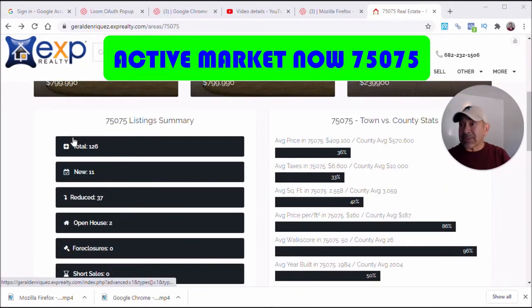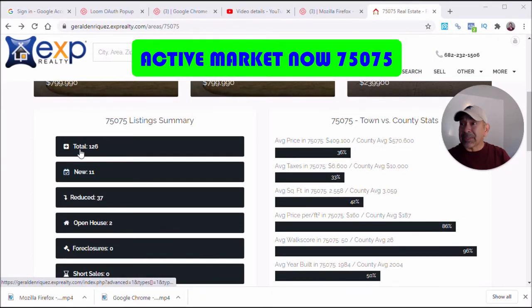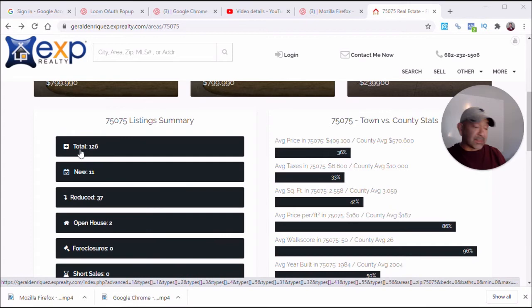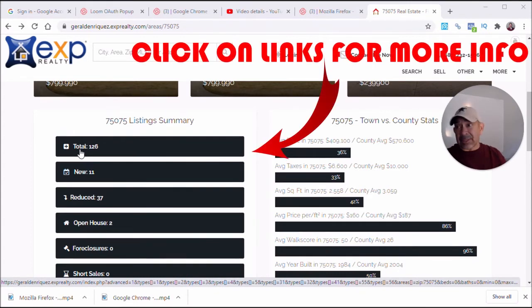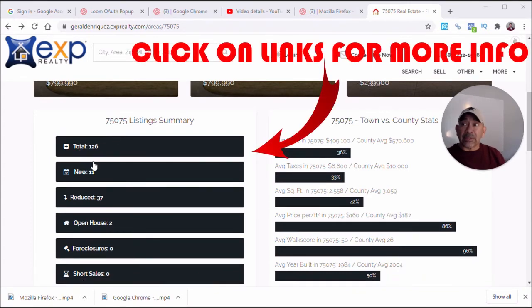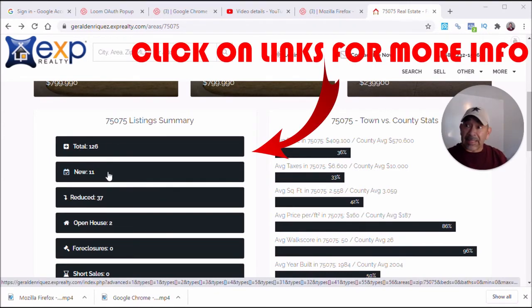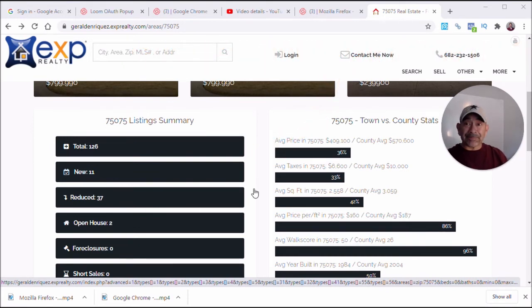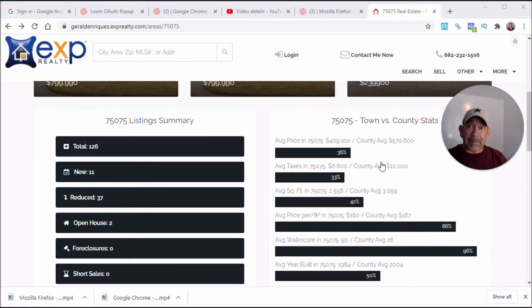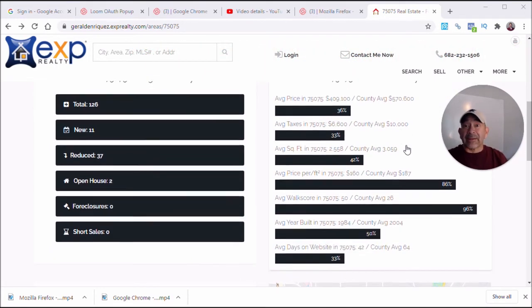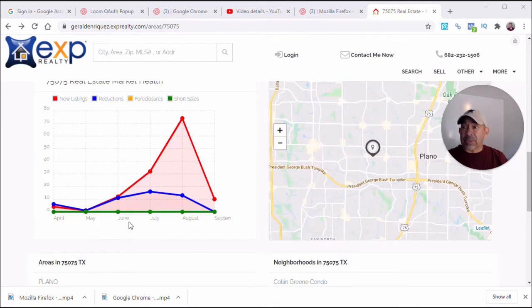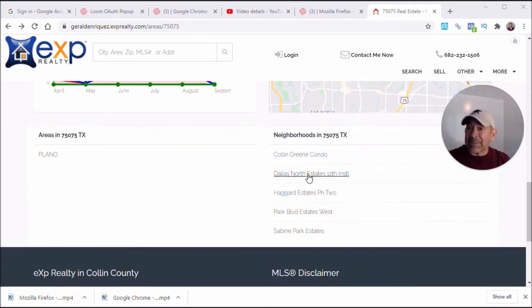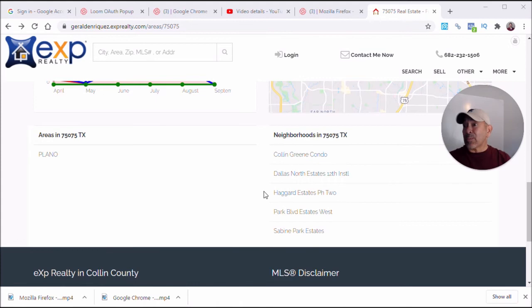It gives you the information on this zip code here. You've got a total of 126 listings. This takes into consideration everything, which includes condos and multi-family. You have 11 new listings and 37 reduced properties. This side here compares the zip code stats to the county stats, gives you some more market data here. And if you do know your actual subdivision, if it's listed here, you can go in there and get even more detailed, or you can broaden it up over here to Plano, Texas.